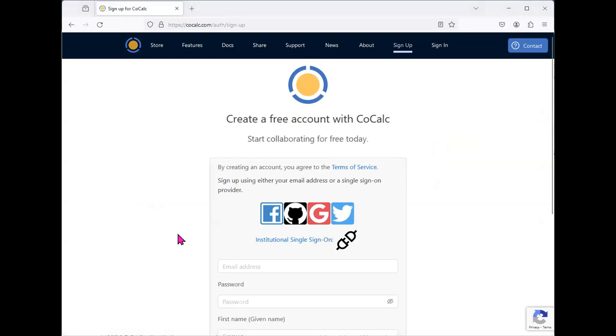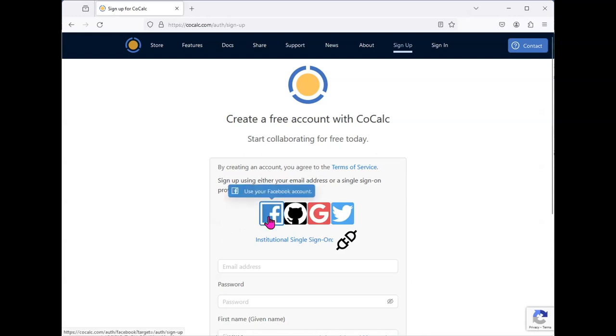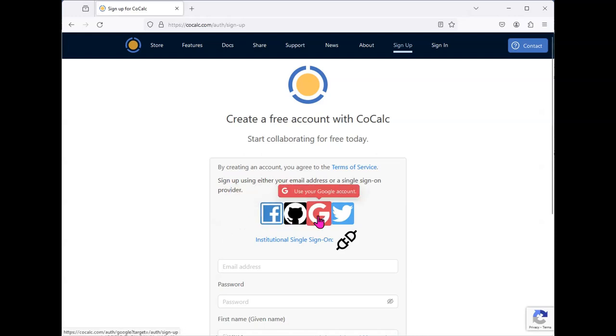Once there, you will be able to enter your email and password, as well as your name. You can also sign up by affiliating your account with Facebook, your GitHub account, a Google account, or a Twitter account.